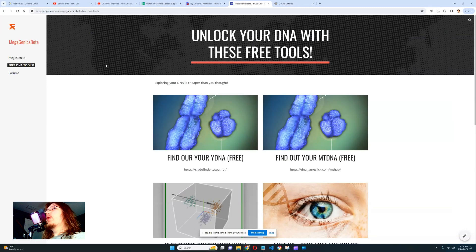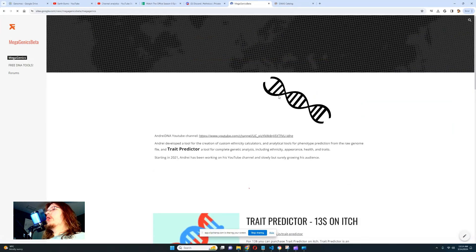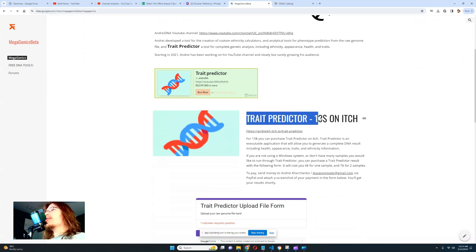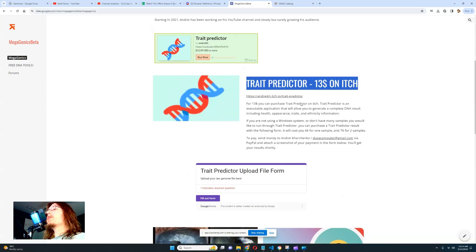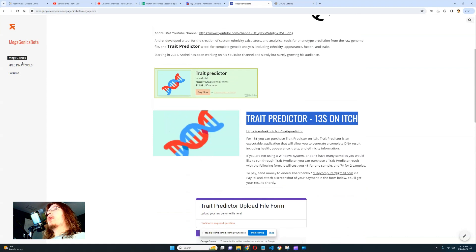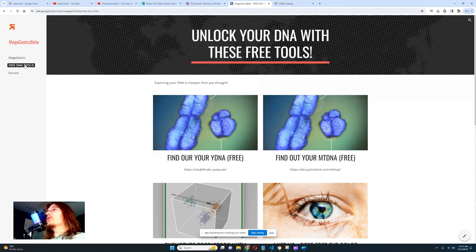First, you will find all of the resources mentioned in this video on my website. I have my Trade Predictor, which I sell for $13, and I also sell reports for $4 for one report and $7 for two reports using Trade Predictor. If you navigate to the left, you'll see a page called Free DNA Tools — let's click on that.